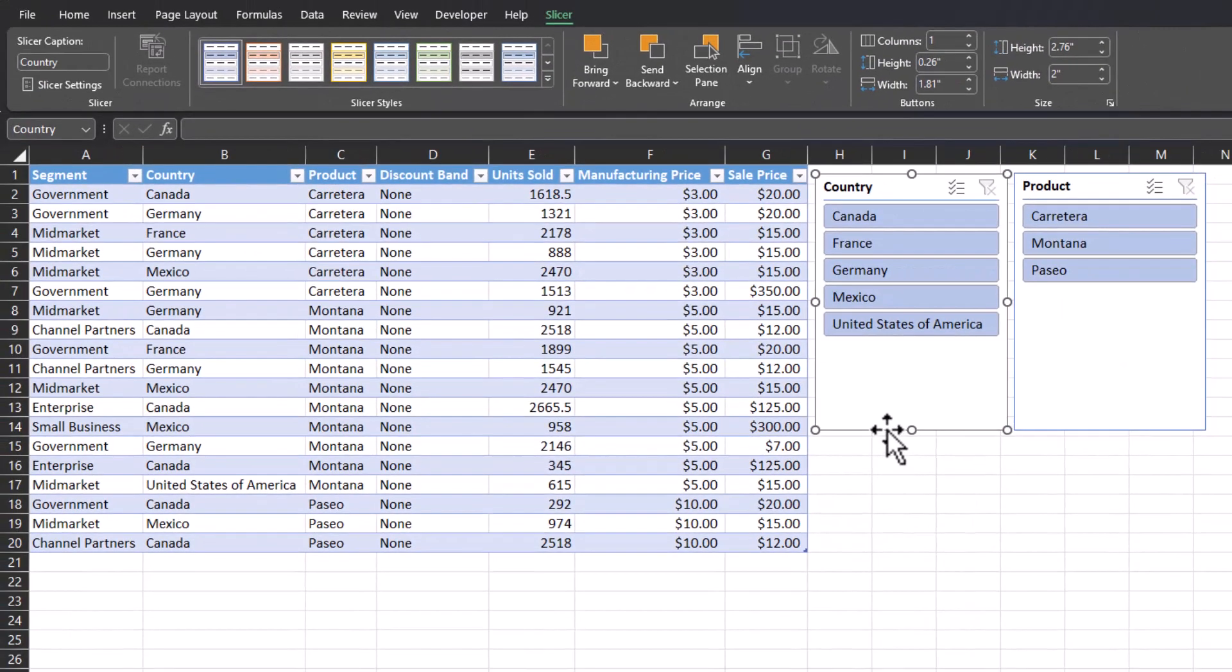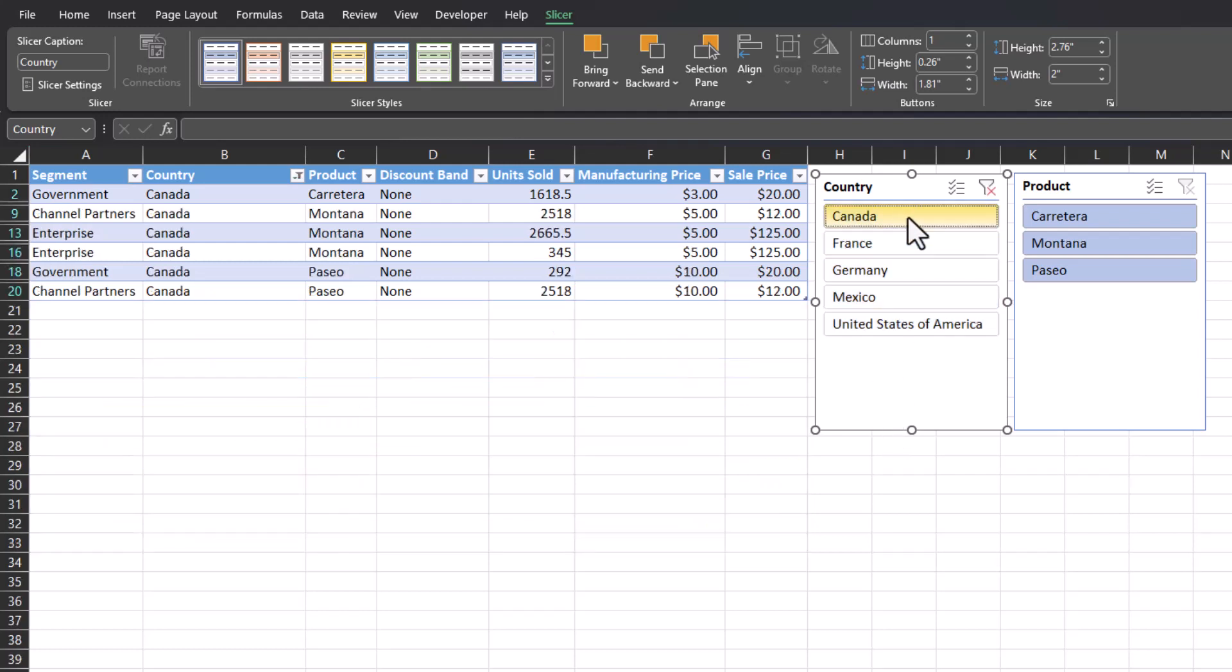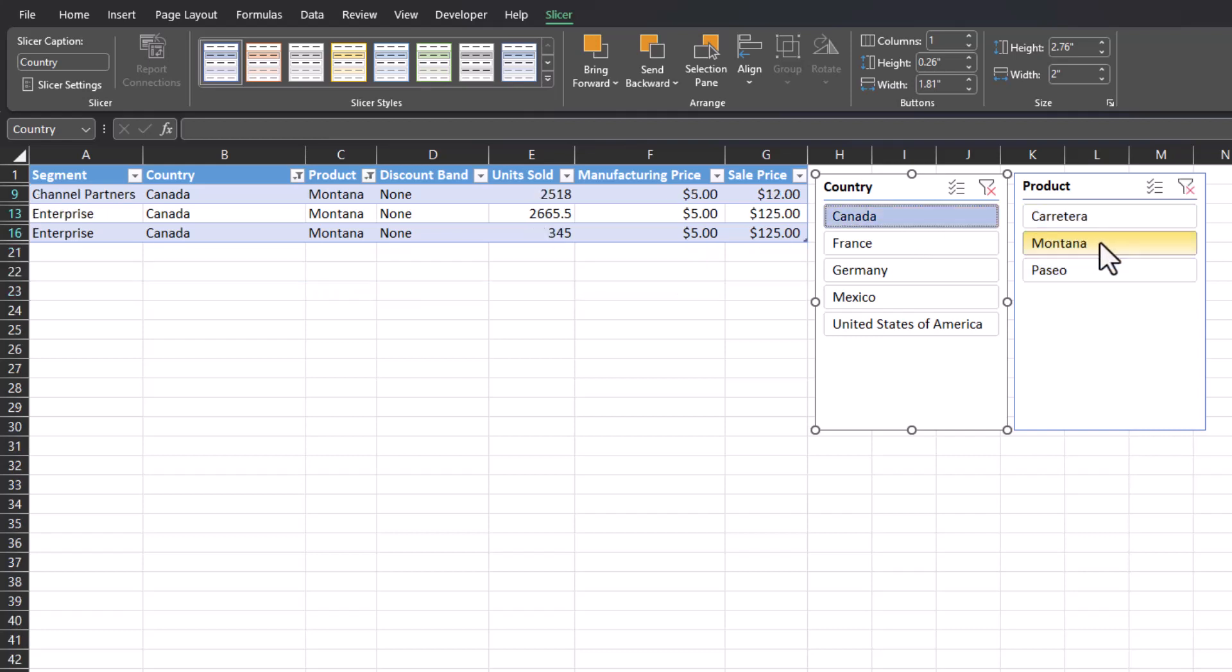Now let's try the same steps we took before filtering by country and then by product, but instead using the slicer buttons. So if I click Canada, with just a simple click, my table has been updated and it's a lot more interactive. Now if I want to search for a particular product, I can click Montana. Again, the data updates.